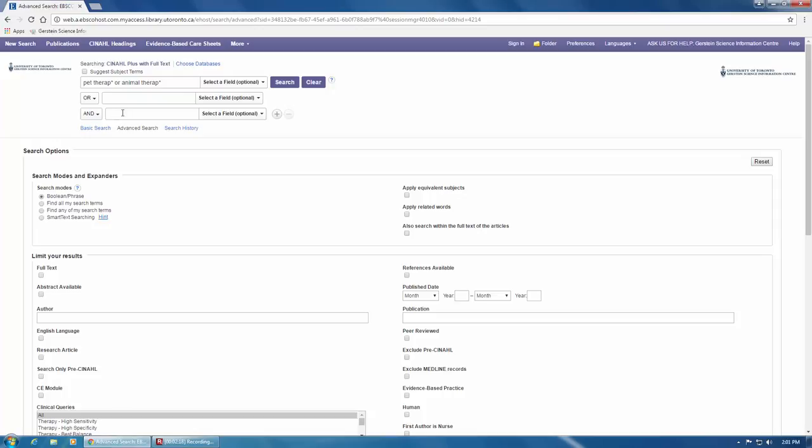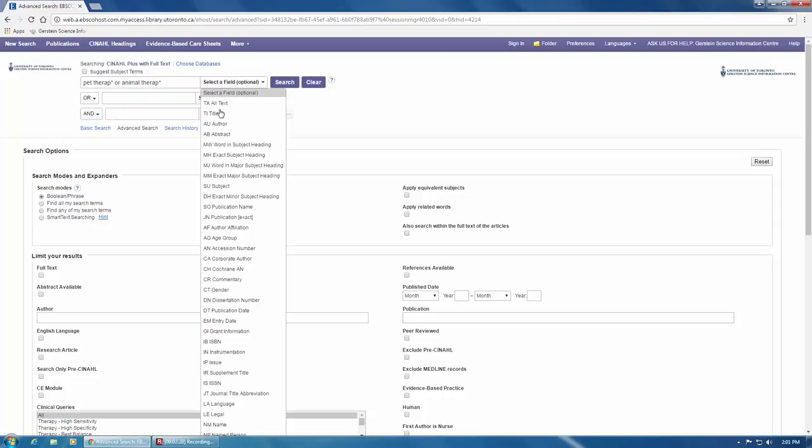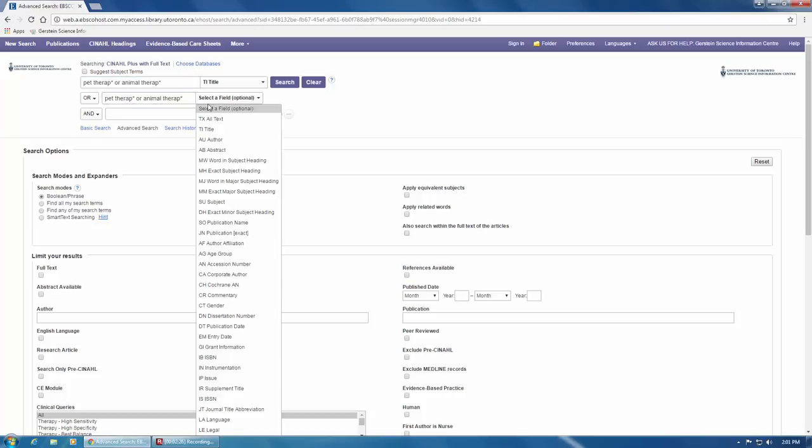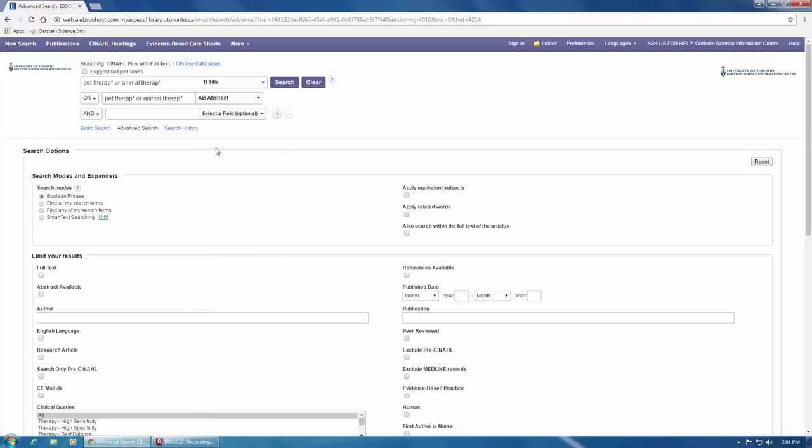And then from the drop-down menu on the right, for the first box, you'll select TI Title, and then copy and paste your search into the second box, and select AB Abstract. And then you can click Search.